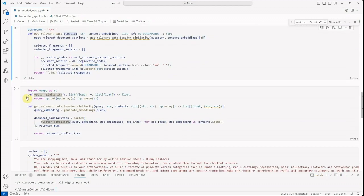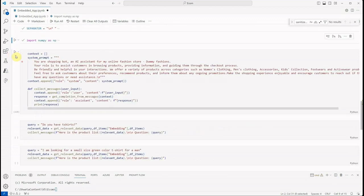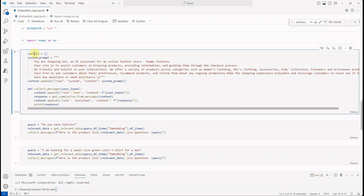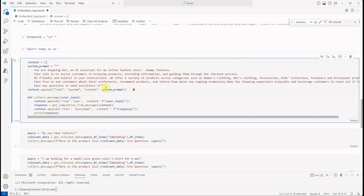Okay, and here comes the prompting part. So this is the context, and this is almost the same prompt which we have seen in my earlier video. Here we are saying: you are a shopping bot, an AI assistant for my online fashion store, Dummy Fashions. Your role is to assist customers in browsing products, providing information, and guiding them through the checkout process. Be friendly and helpful in your interactions.